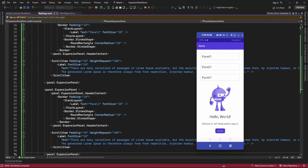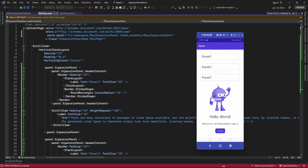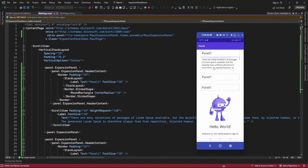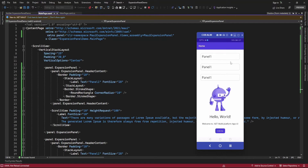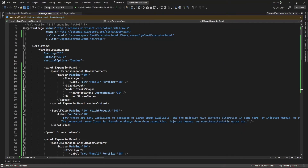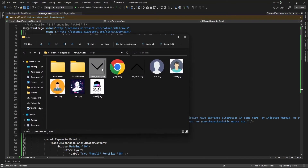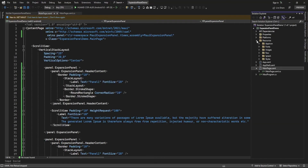Now let me add an image as well. When the panel is expanded you can display an up-arrow icon, and when it is collapsed you can display a down-arrow icon — whatever icon you want to set, you can do that. Let me add the down-arrow and up-arrow icons in the resources folder.